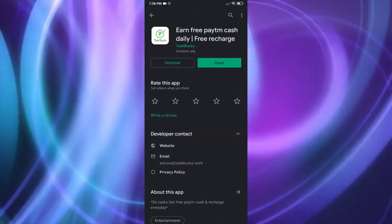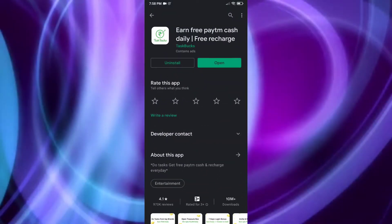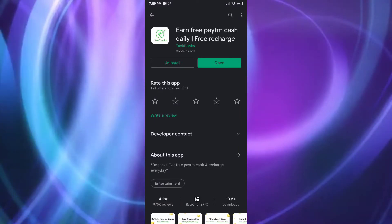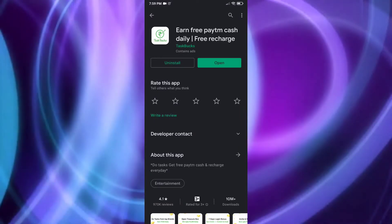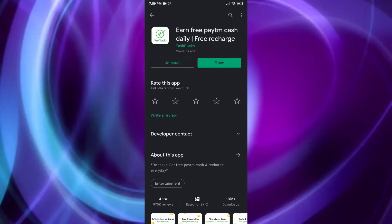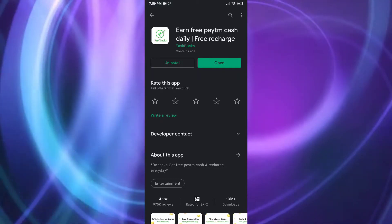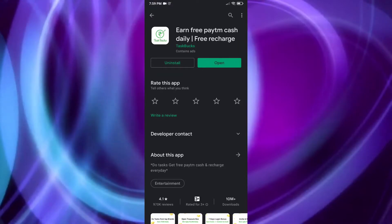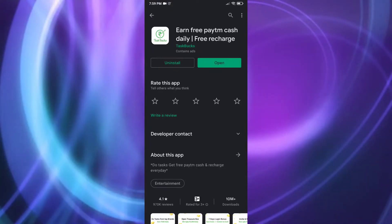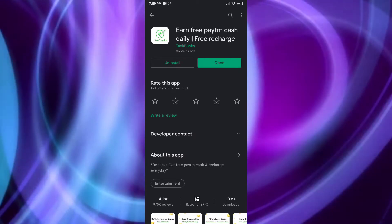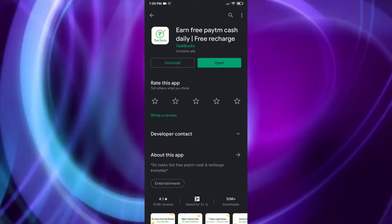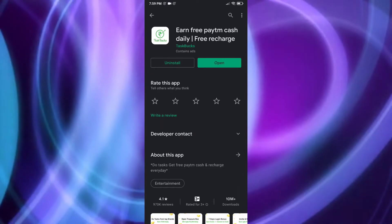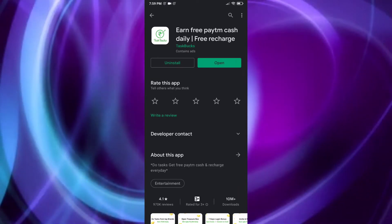So you can go to the Play Store and find this application there. If you don't want to search, I have a link in the description box — you can tap that link and install it. And one important thing: if you download using the link I've given in the description, you will get 14 rupees added to your application.